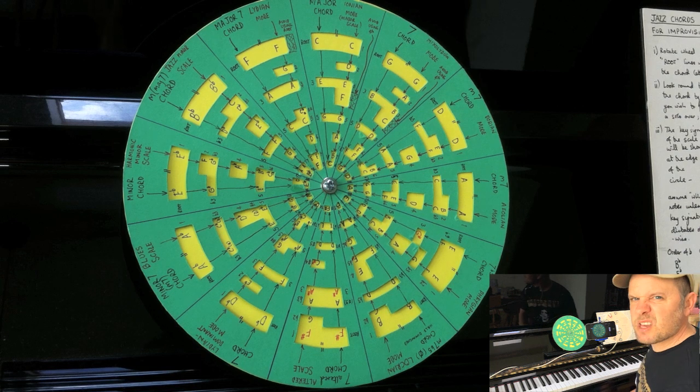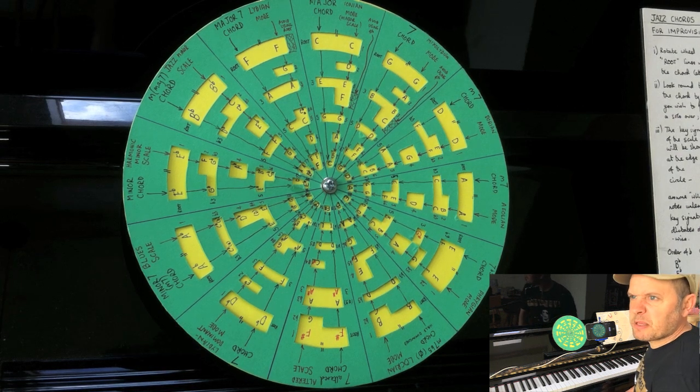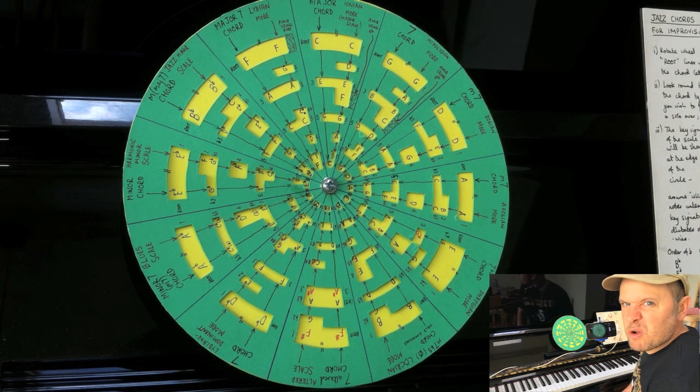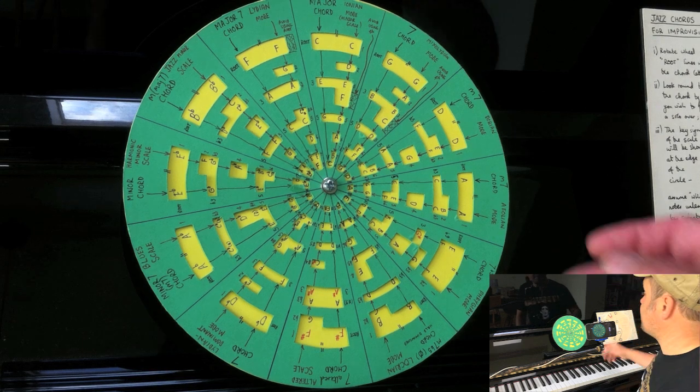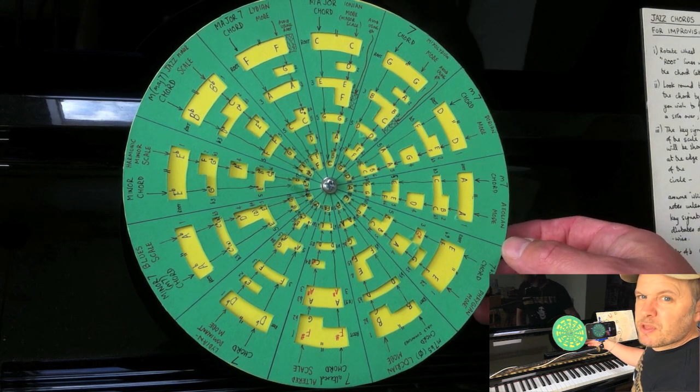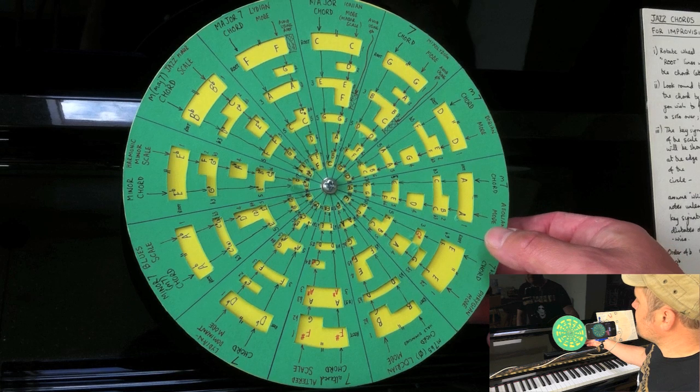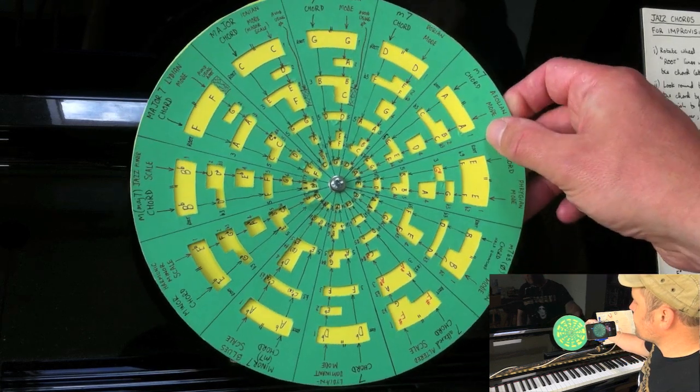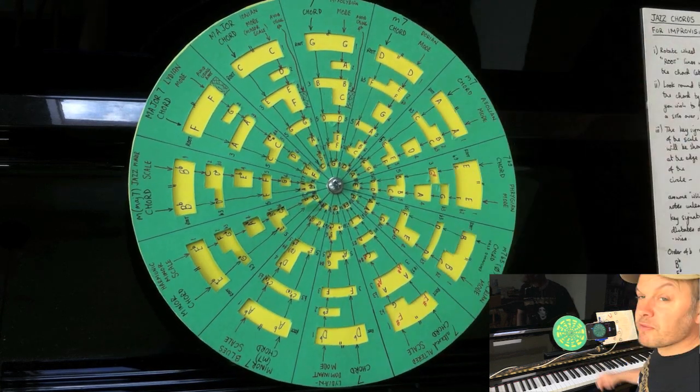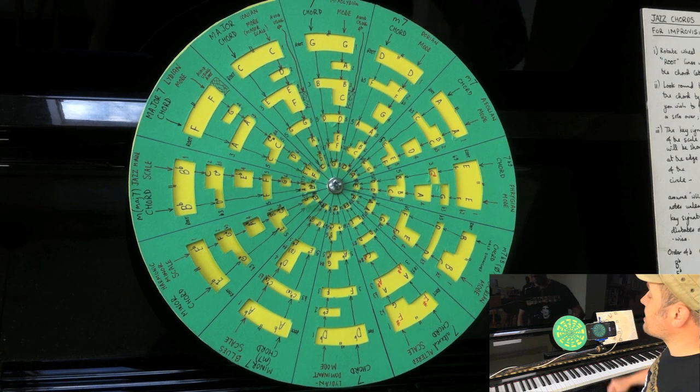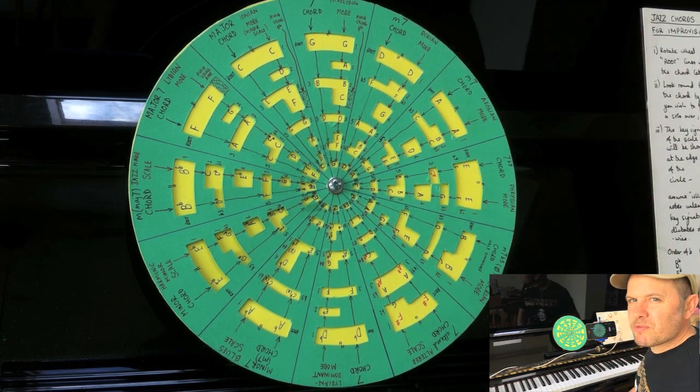Fine. Sounds perhaps a little bit... doesn't... wouldn't work over a rock and pop thing, really. Might do, but it sounds a little bit sort of staid at the moment. Let's move round, though.